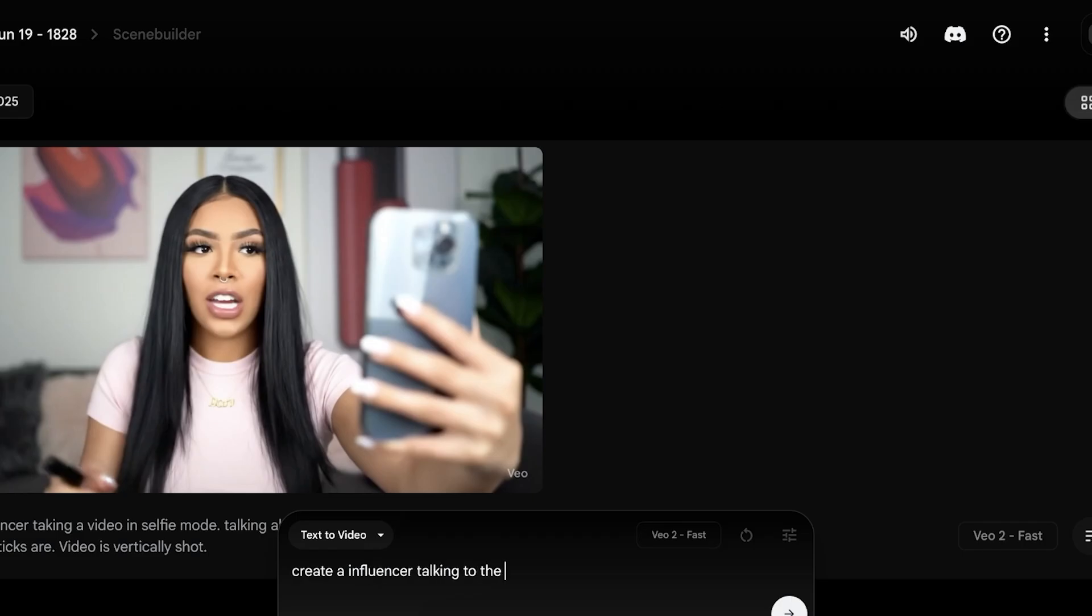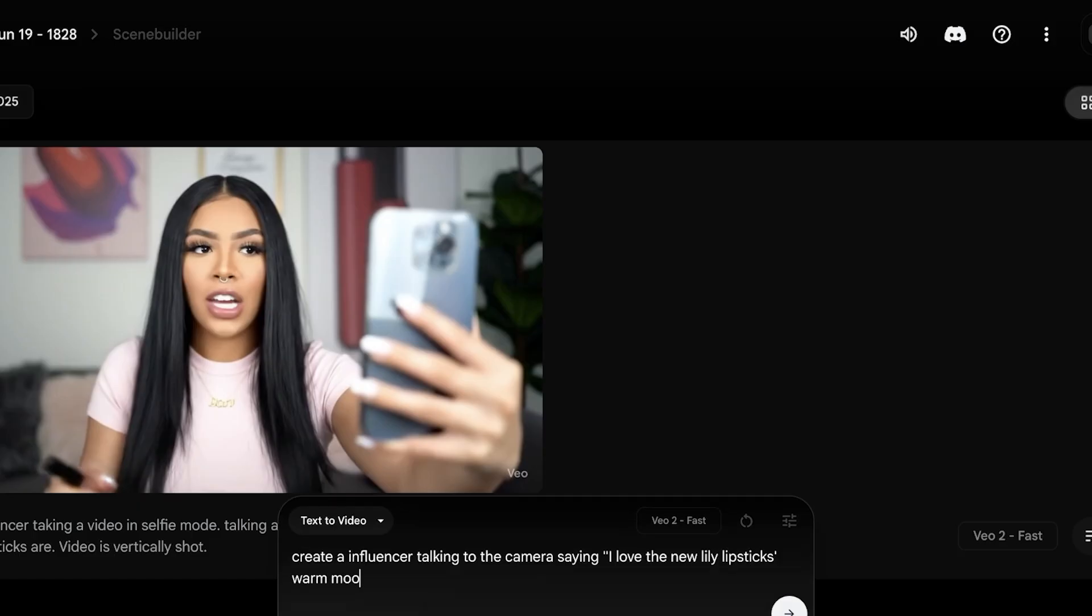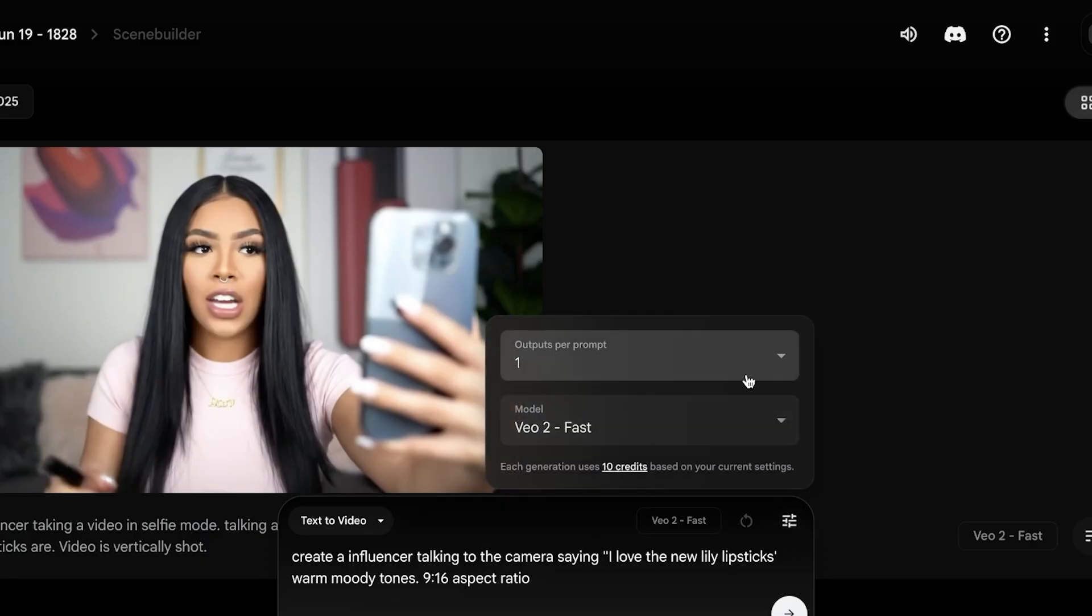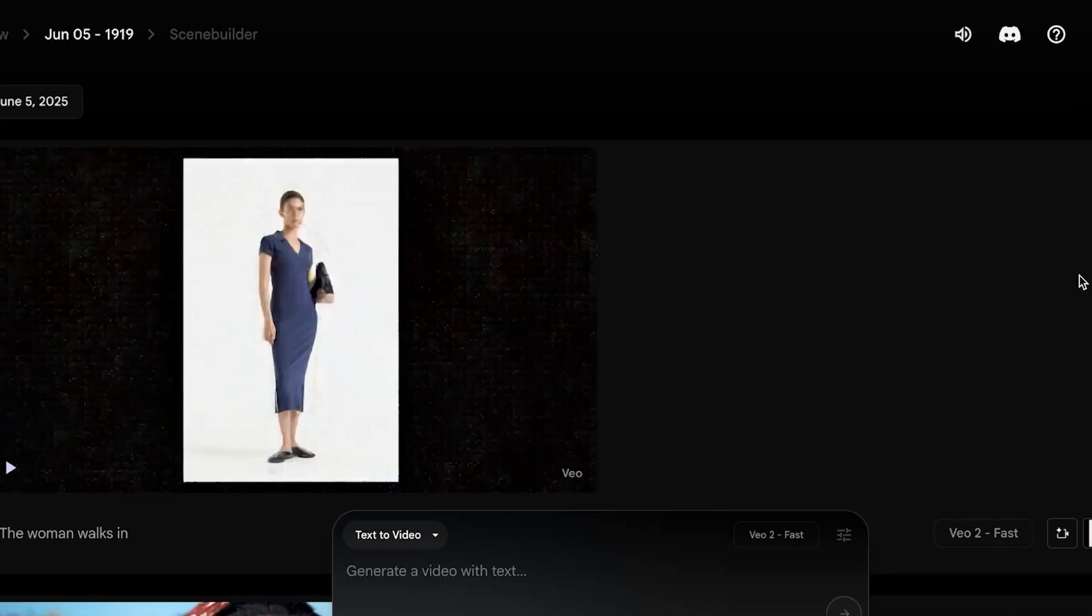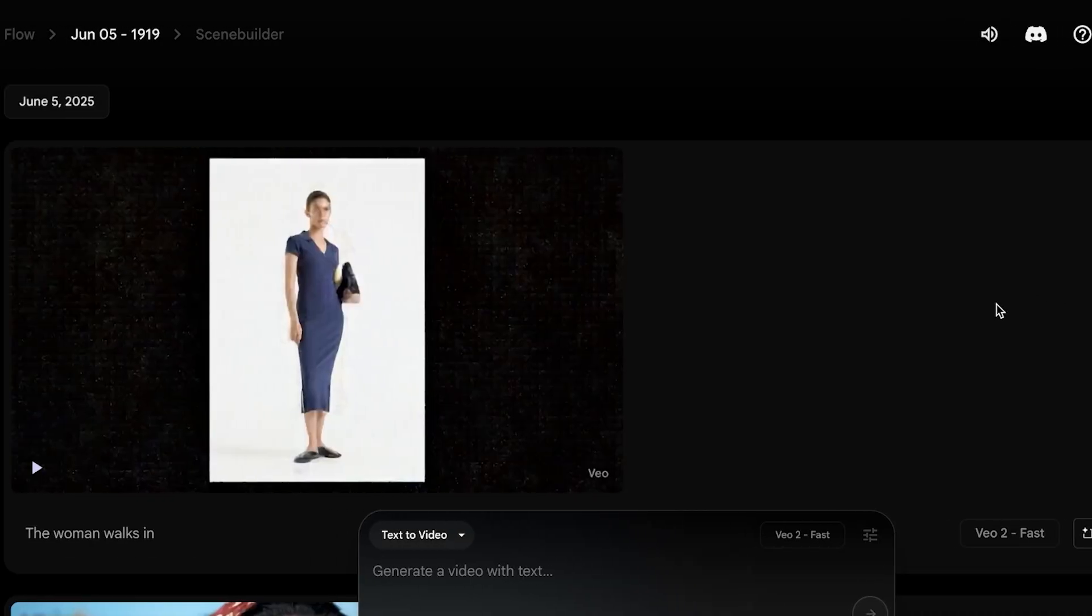And now I'm going to select my model as Veo3 and I can proceed. Now I'll show you guys some of the other example content that we have created.